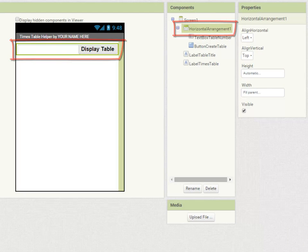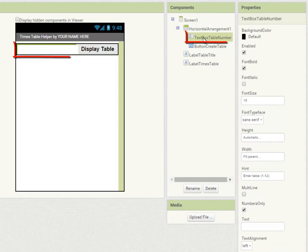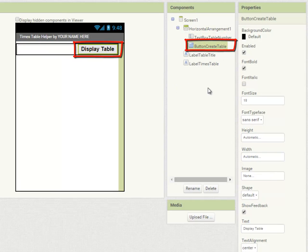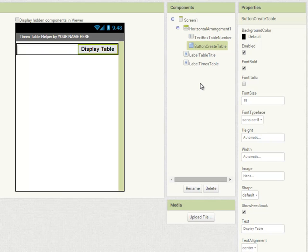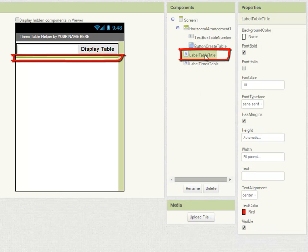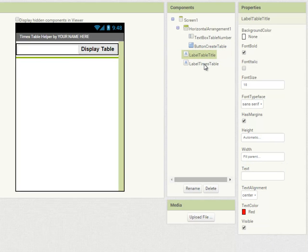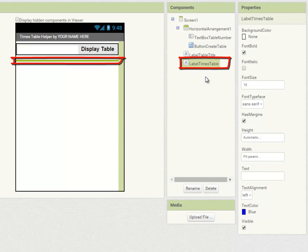The horizontal arrangement contains a text box where you can enter the number of the table you want to display and a button which creates the table. Below this we're going to have two labels: one is the table title with no text property, and the other is for the table itself.